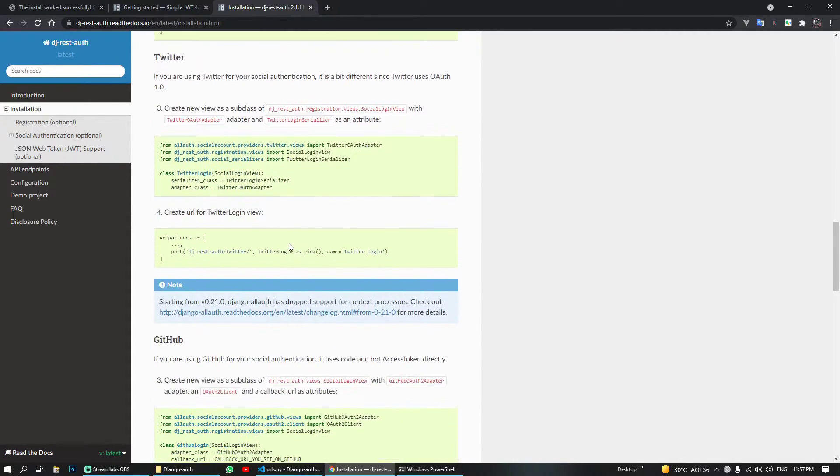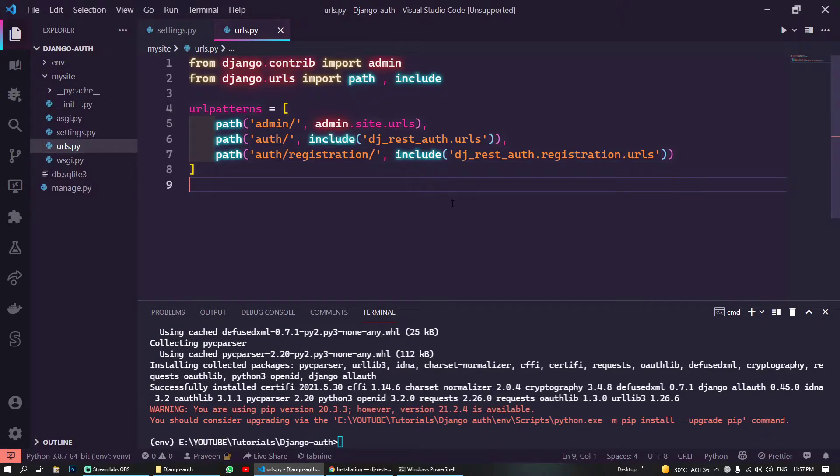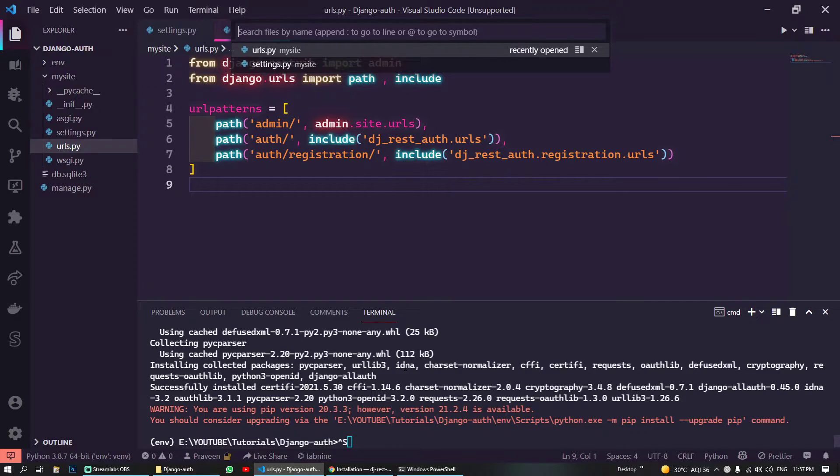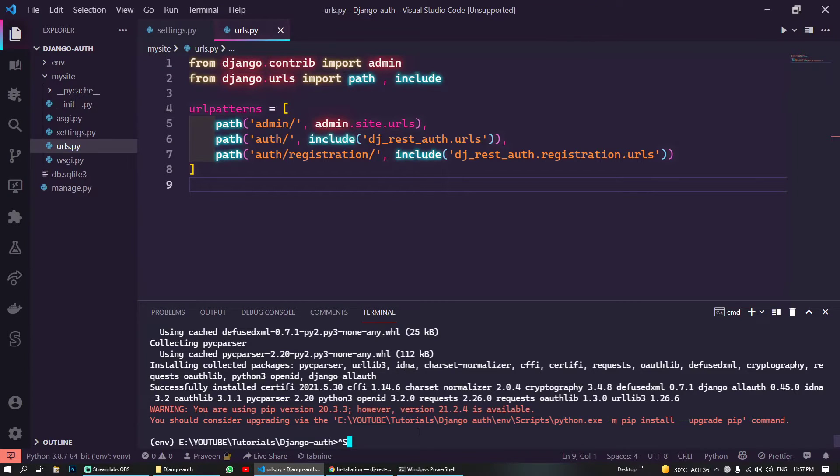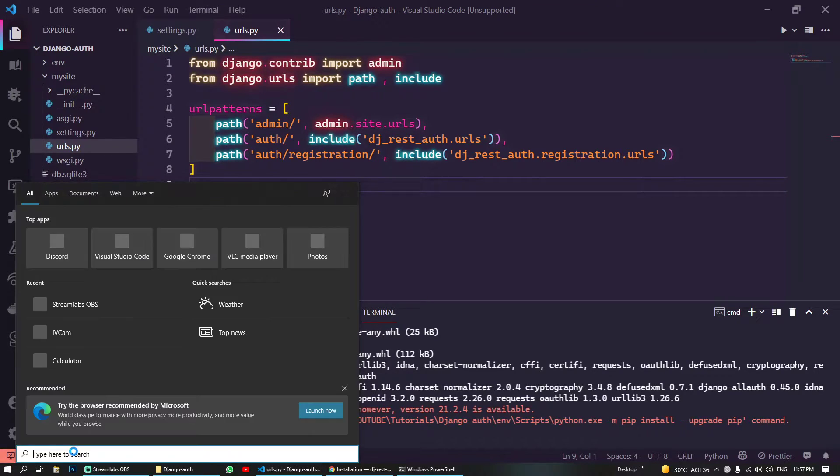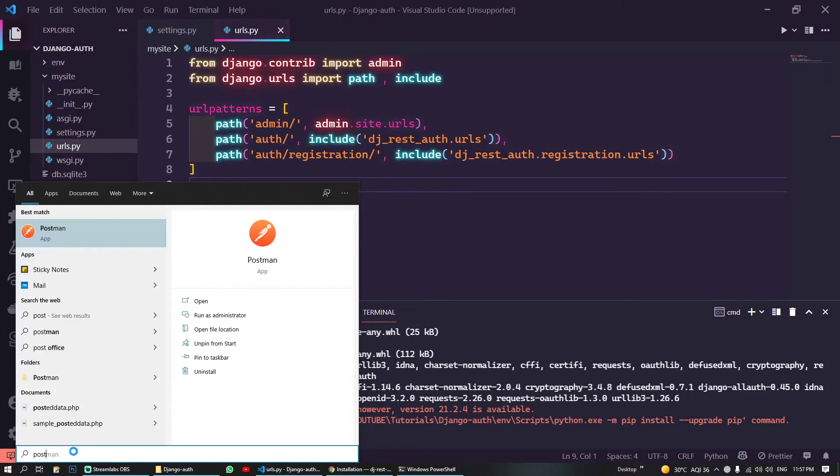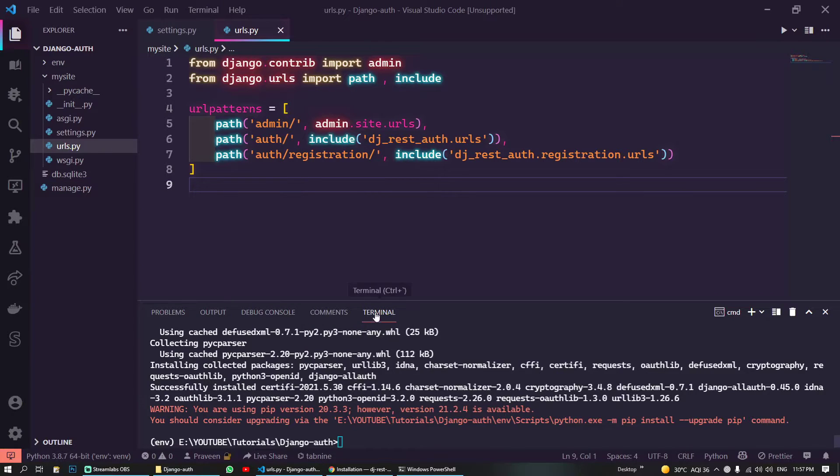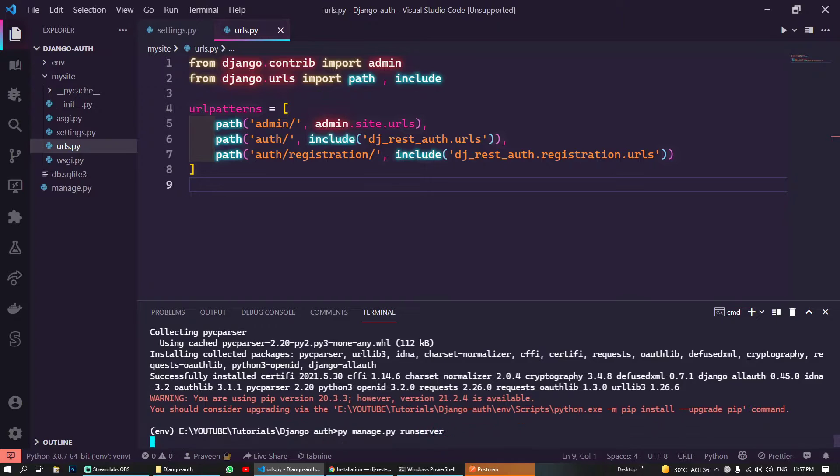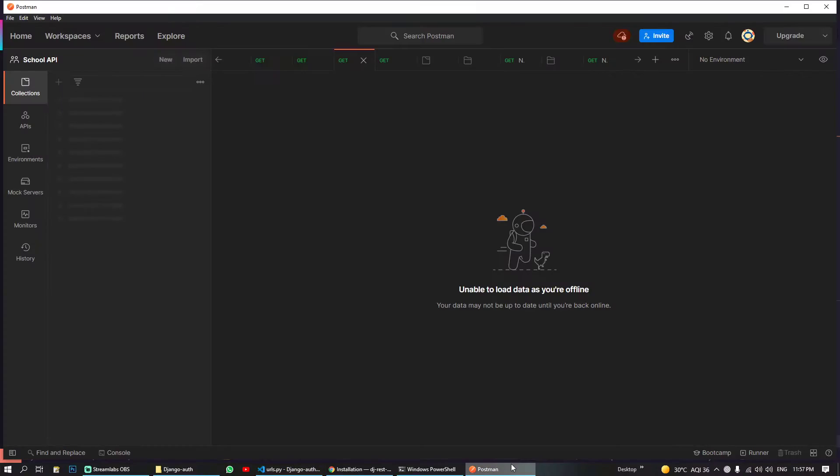If you want to include the auth providers like Facebook you have to include all of this, but for now I will skip all of these. So let's test these. What am I doing? So I will open Postman for this.